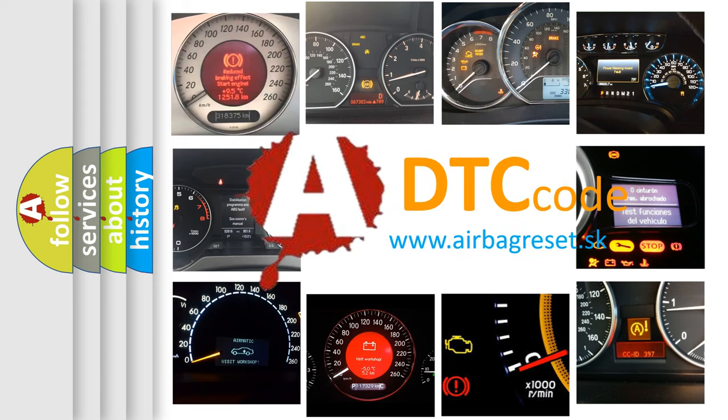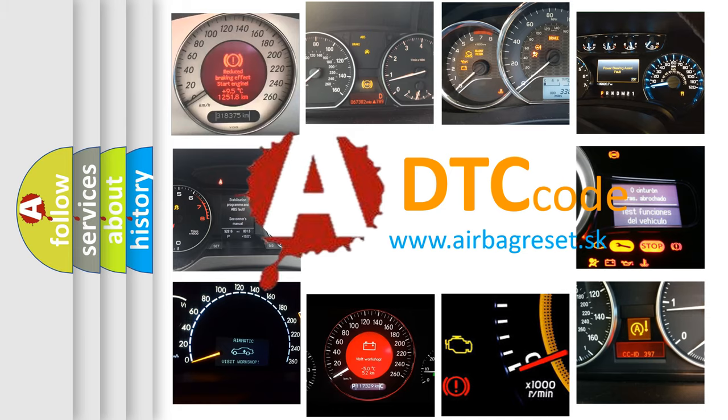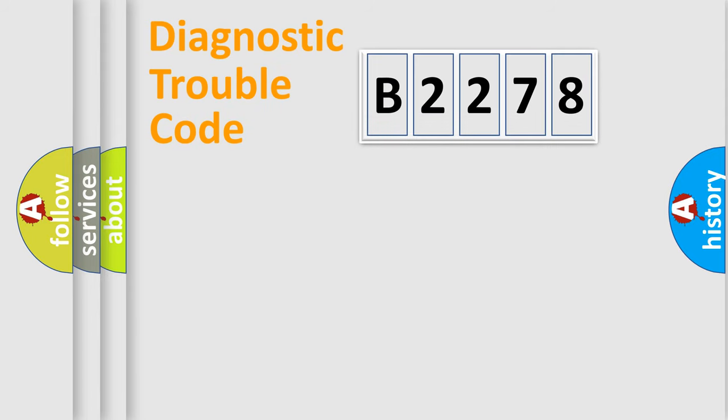What does B2278 mean, or how to correct this fault? Today we will find answers to these questions together.